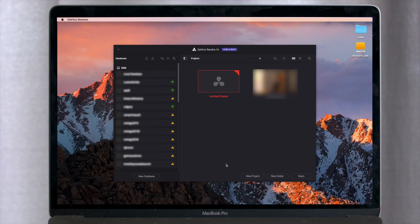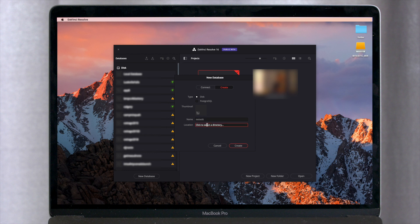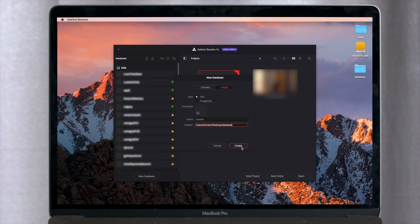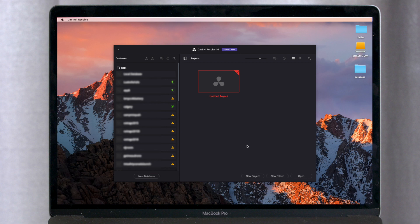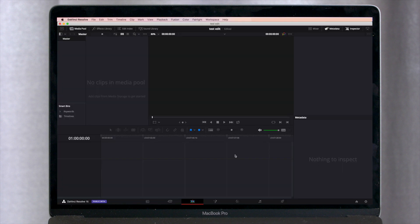So just to take you through the quick process, when you first open DaVinci Resolve, you're going to be greeted with this window here, and you just want to create a new database. Give it a name. And pick your location. Once you have a database created, you can create projects inside that database. So we'll just create a new project here.